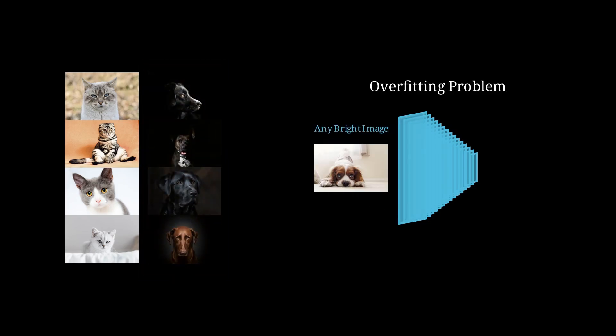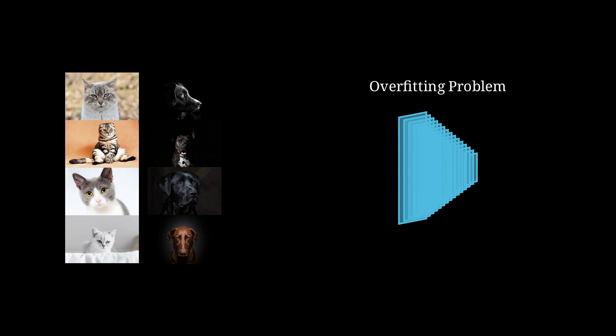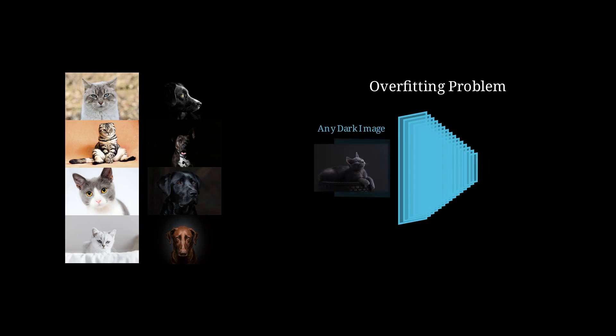When we train a neural network on this dataset, the model becomes biased toward the background color. At test time, if we feed an image of a cat with a dark background, the model classifies this image as a dog.